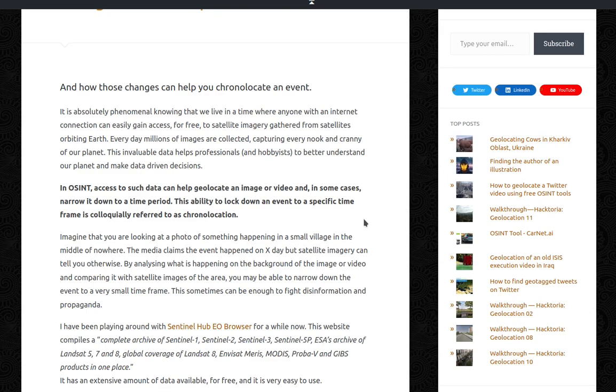This invaluable data helps professionals and hobbyists to better understand our planet and make data-driven decisions. In OSINT, access to such data can help geolocate an image or video, in some cases narrowed down to a time period.